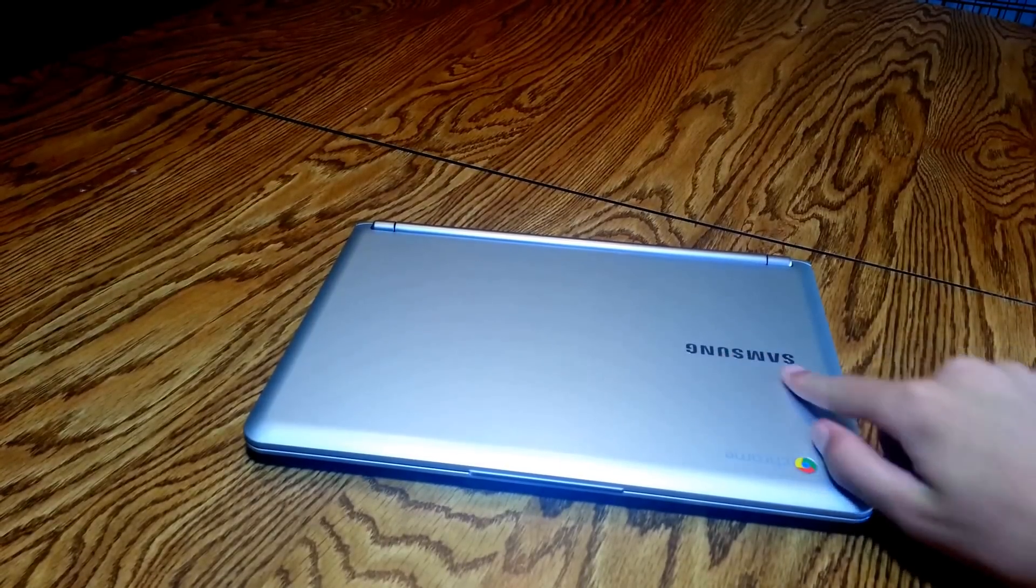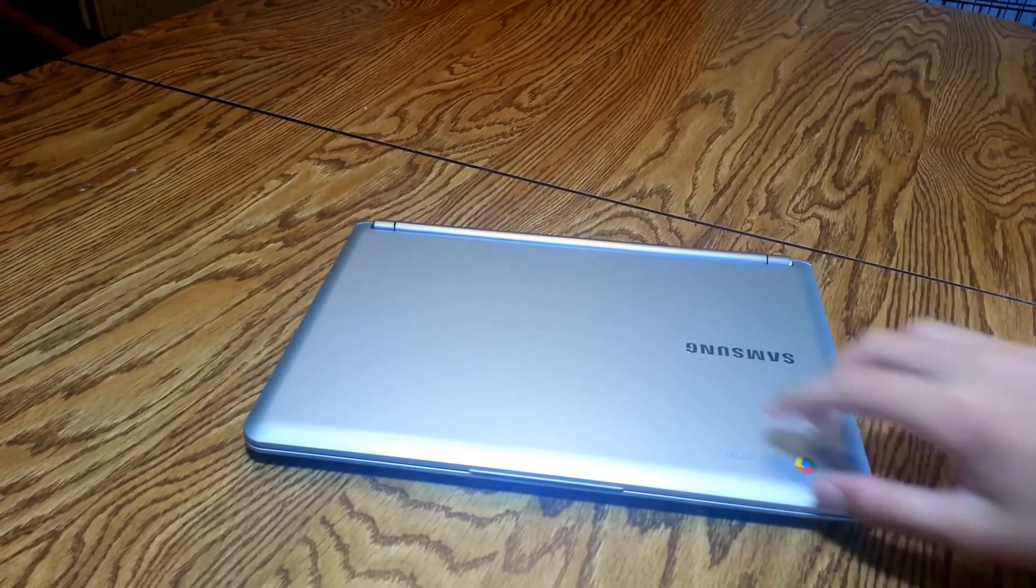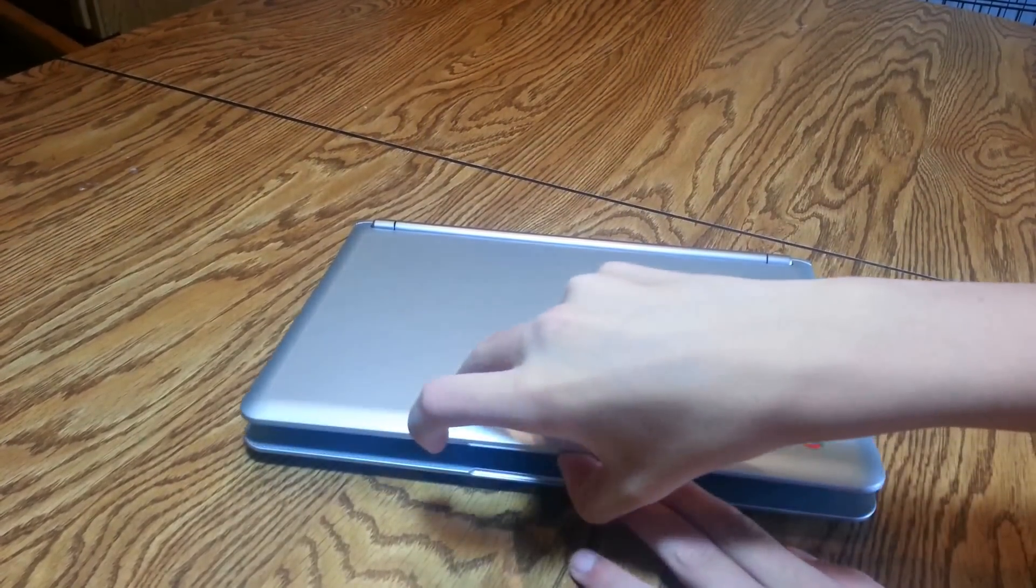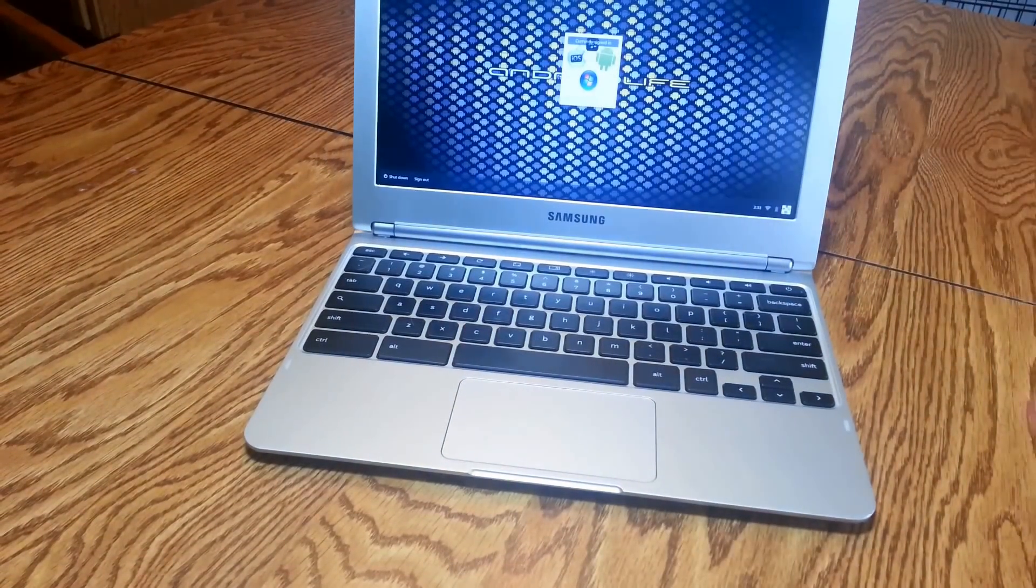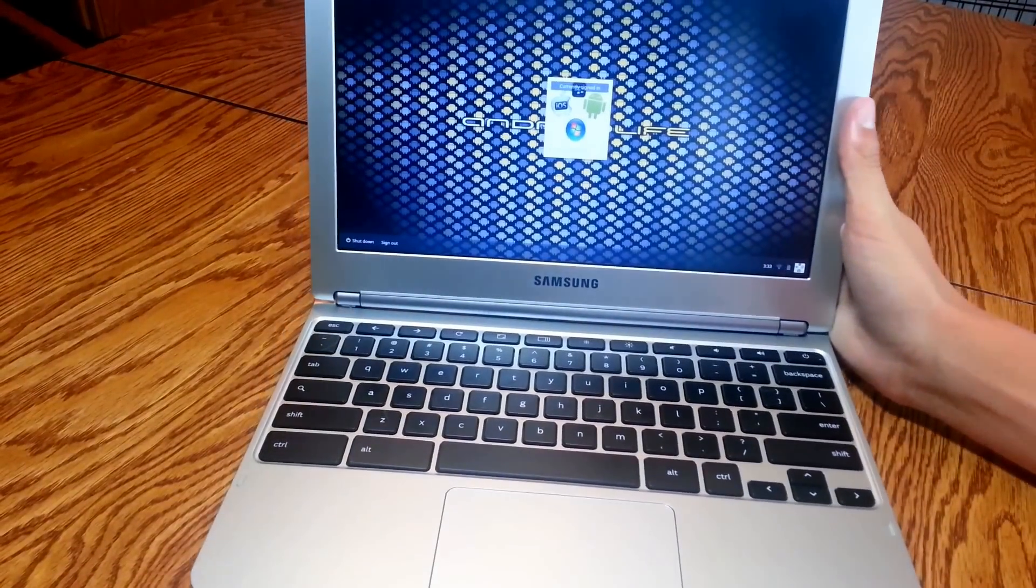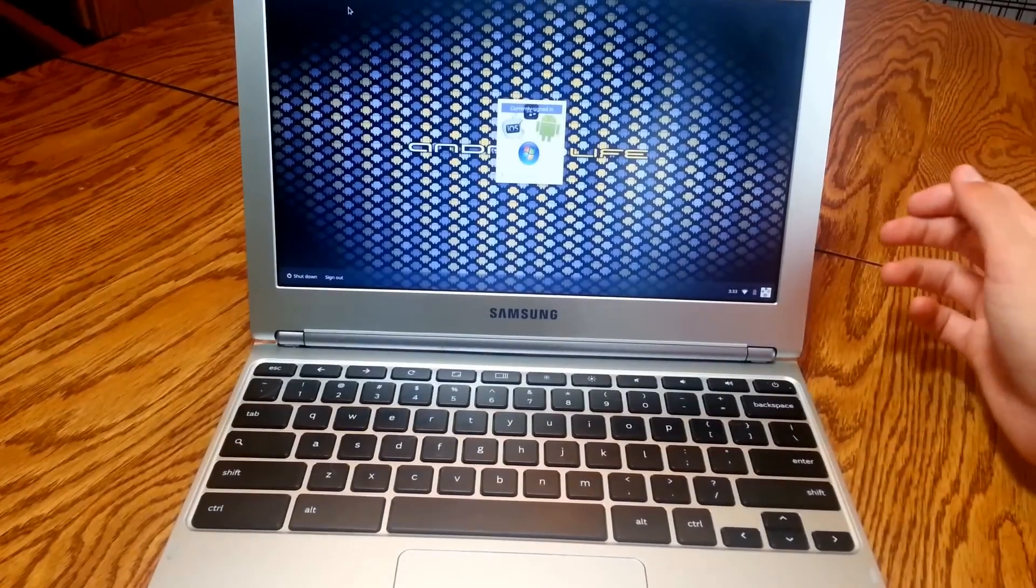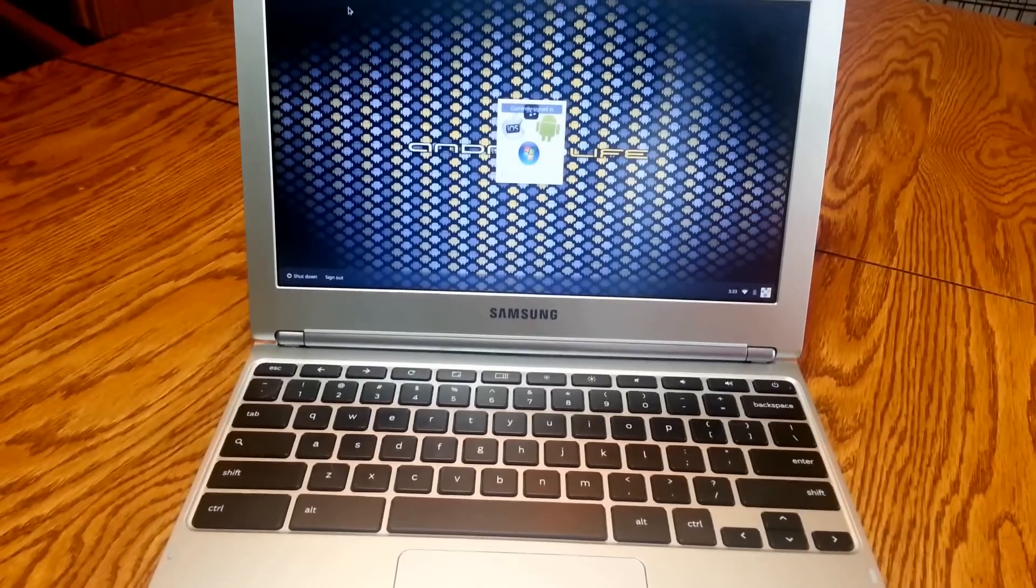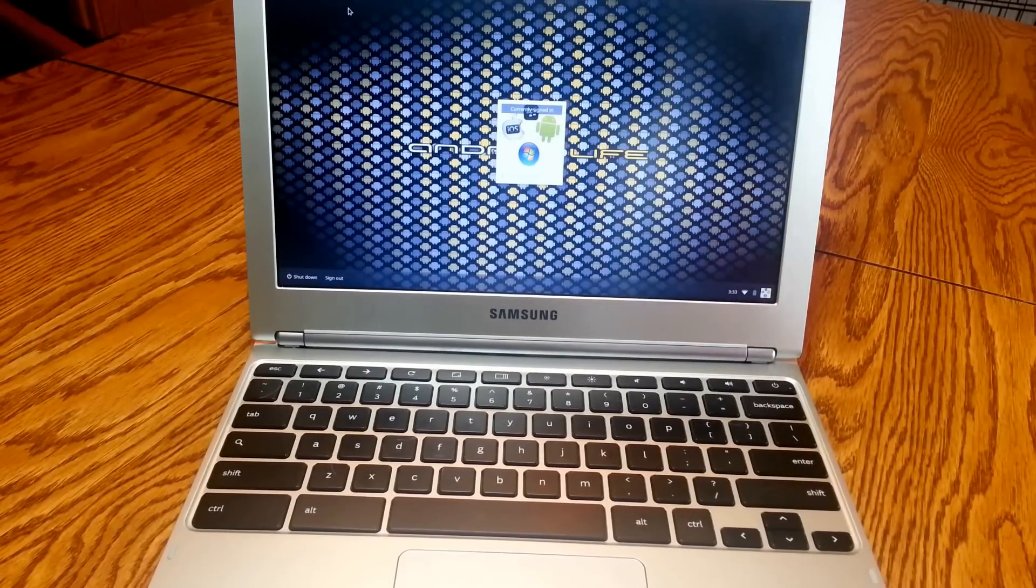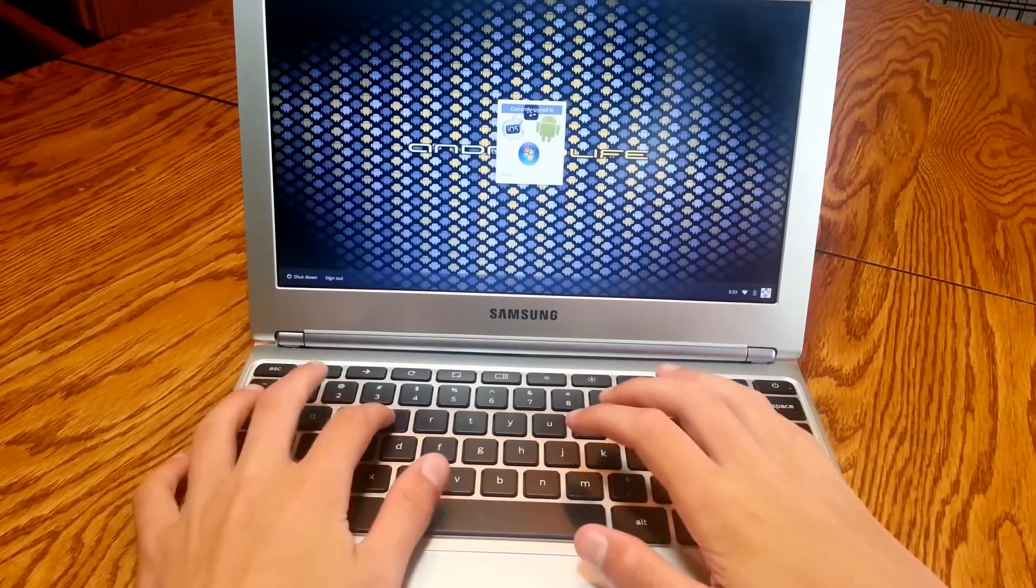And then around the front you got your Samsung logo and then the Chrome button. So we're just going to open it up and this has an SSD in it. It's only 16GB but what they're trying to have you switch over to is have everything in the cloud. So I'm just going to sign right in.